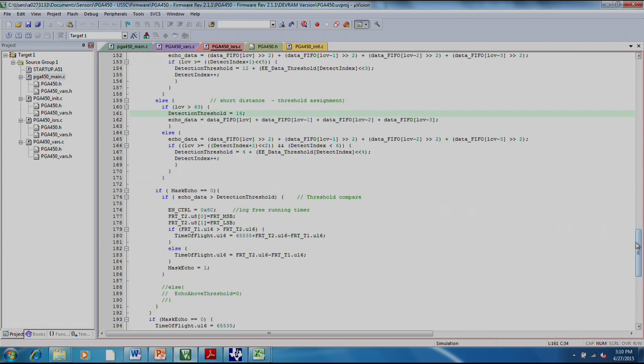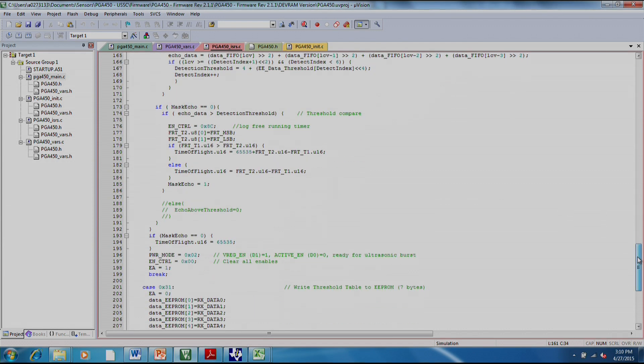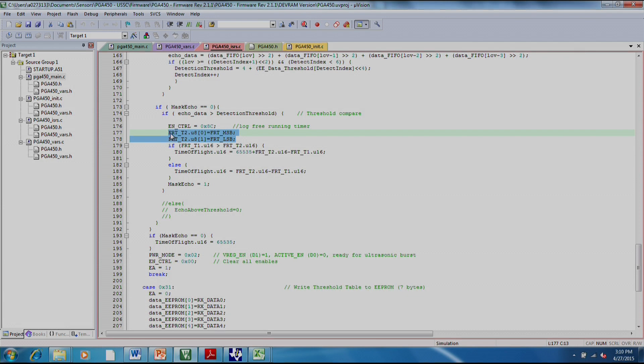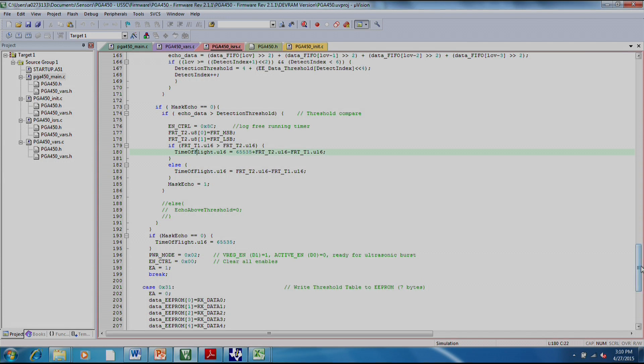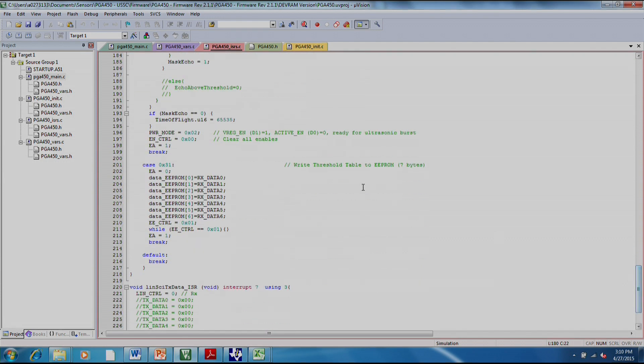Finally, we check to see if we have, in fact, crossed the threshold. If it does, that's when we log the free-running timer. And that gives us the time of flight. After that, it turns or prepares for the next measurement by turning on the VREG once again and turning into active mode. And it clears the enables.